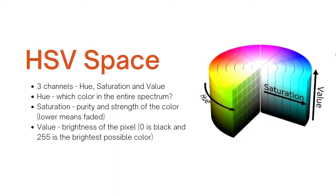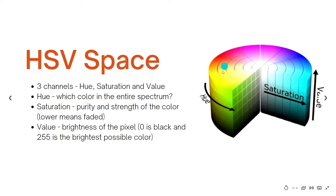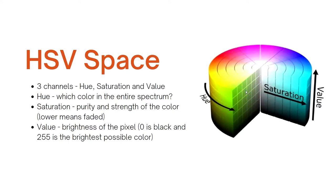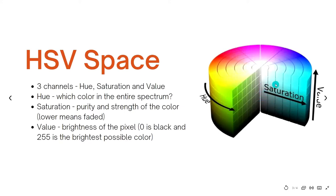HSV color space. This color space has three channels: hue, saturation and value. What are these channels? Hue tells us about the color of that particular pixel. Here you can see that these are different colors and they start from 0 degrees to 360 degrees. So this is the channel you look at while deciding which color you want. The second channel is saturation that tells you the purity and strength of the color. If you look at the saturation axis, the lower the value the more faded the color of that particular pixel is. The higher the value the more bright it is.